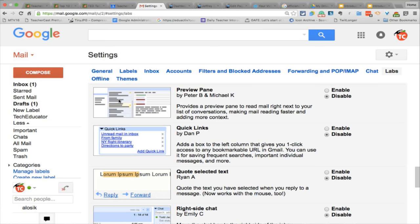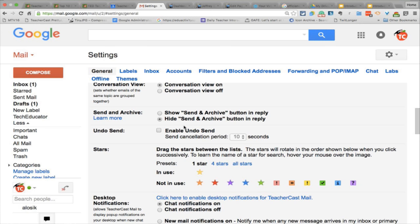An important thing for folks to know is that labs are unique from other email options because these are not fully supported by Google. These are things developed by folks put out there for people to use, but they could easily disappear at any time. But sometimes they graduate — and it's worth pointing out, Jeff, one of the graduated labs that is now a full feature of Gmail is 'undo send,' one of my favorite things. Undo send is actually now under the general tab in settings. You check a box to enable undo send and set a cancellation period.